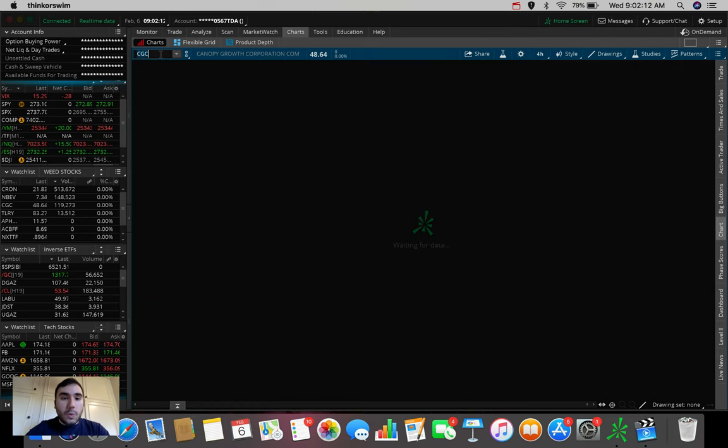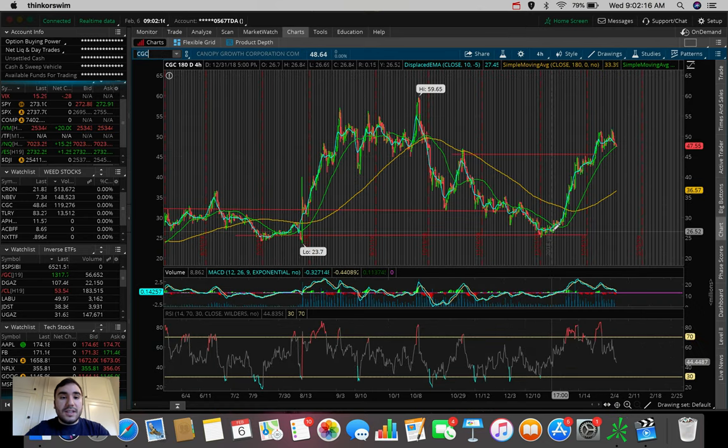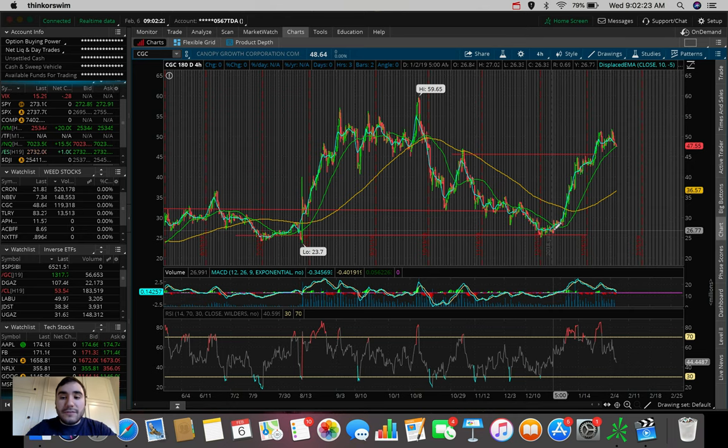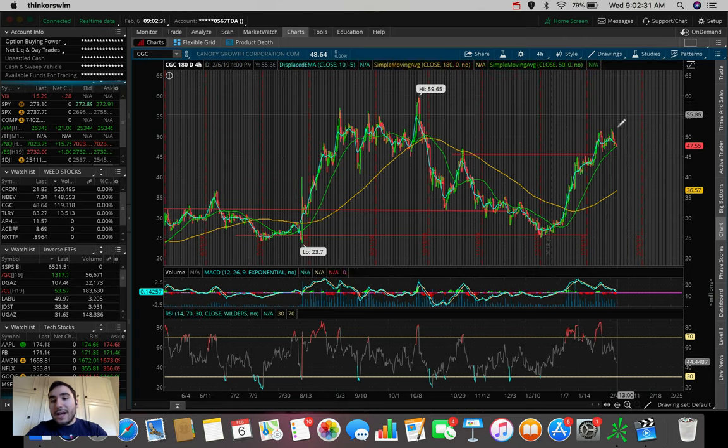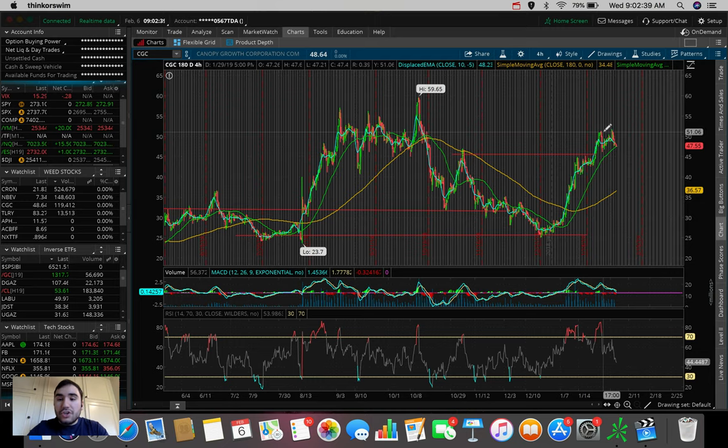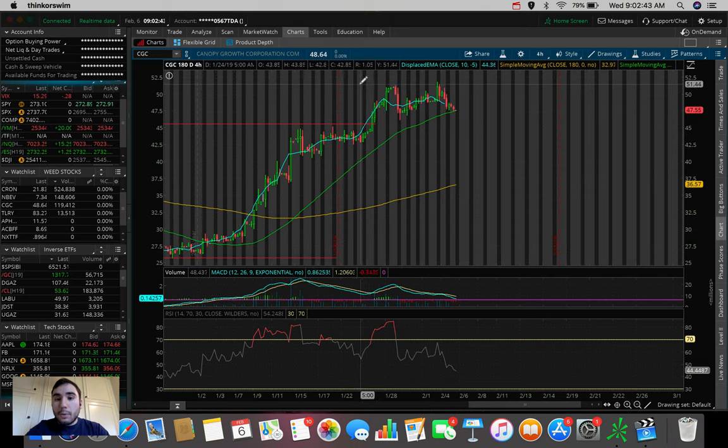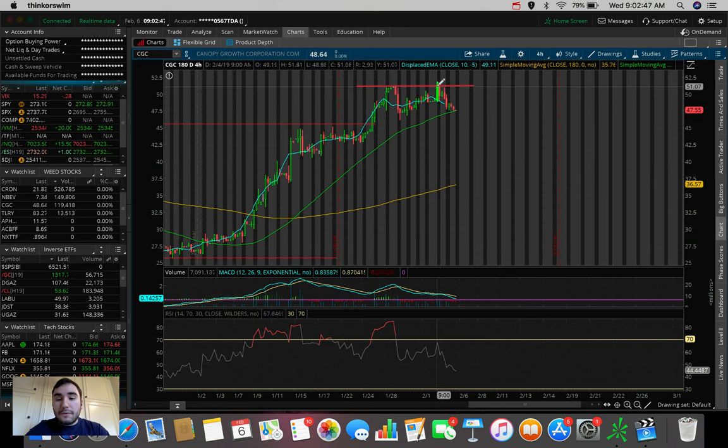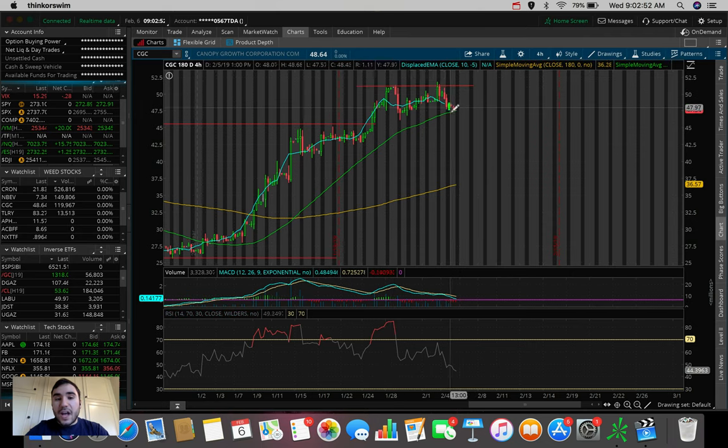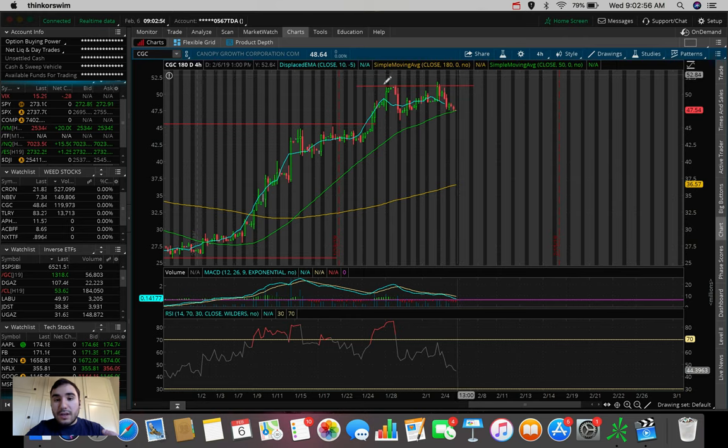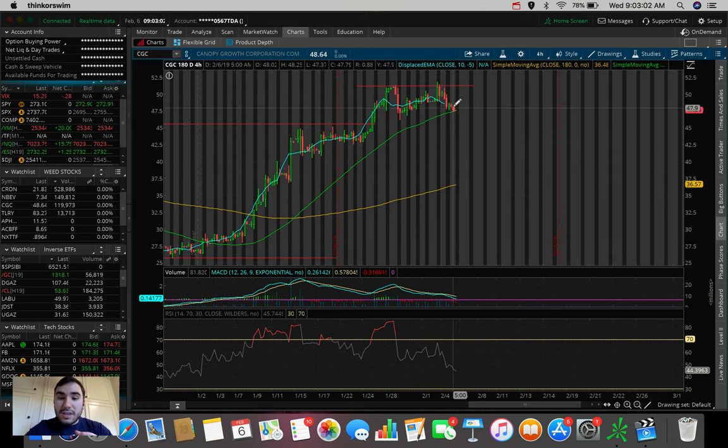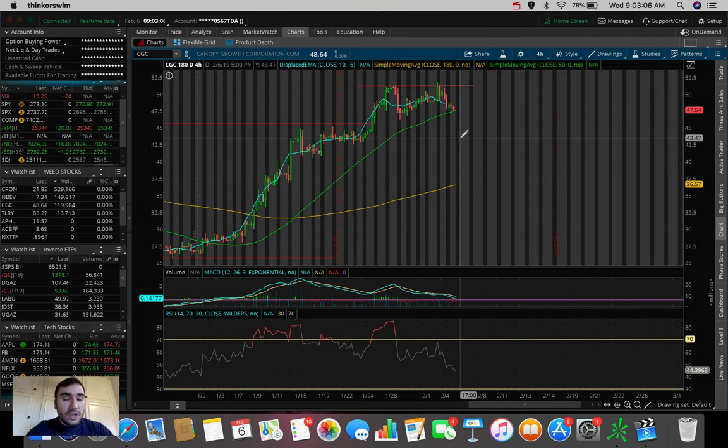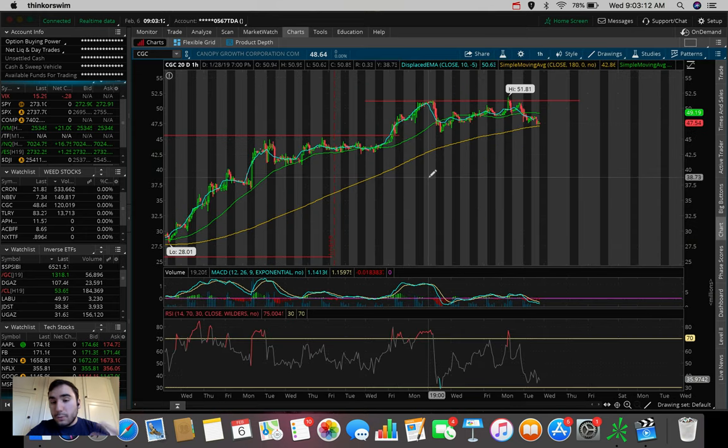So another one that's been doing very well is CGC. This one in 2019 alone is up from around $26 up to around $50. This one almost doubled, around a 95% move here in the month of January, in the year of 2019 alone. And very similar to Kron, we're starting to see some pullback. We're starting to see some bearish sentiment in this stock here. And just judging off the 180 four-hour chart, we can see a double top formation, which is the first sign of a bear flag, a bearish pattern starting to form. A double top is not a good sign for a stock if it wants to continue its uptrend.